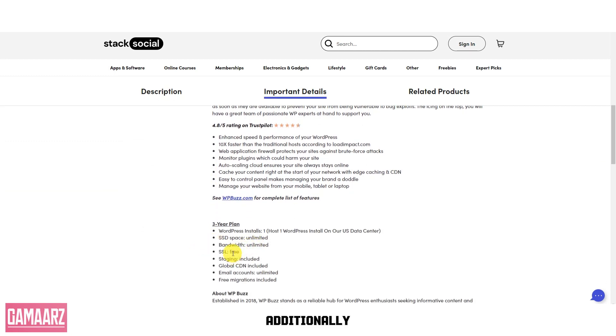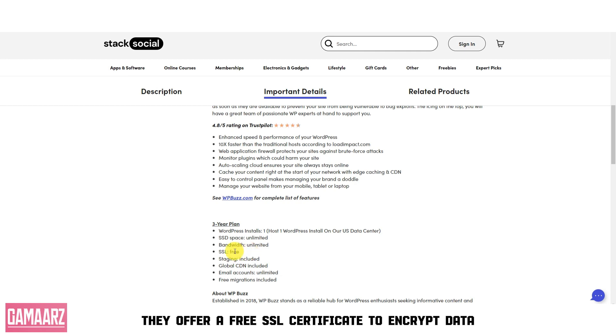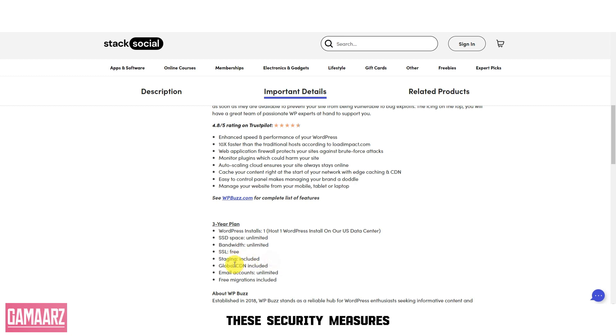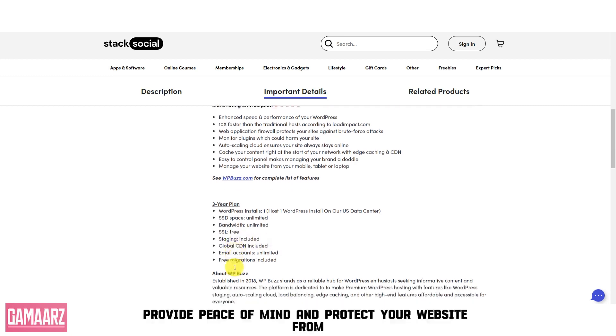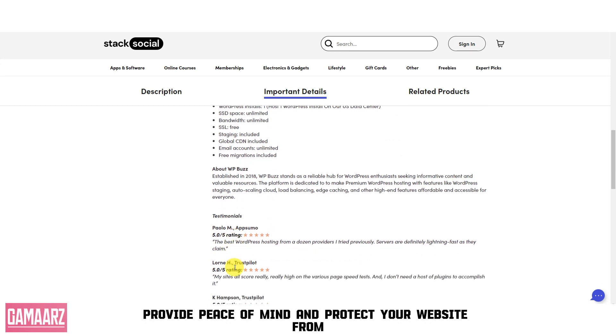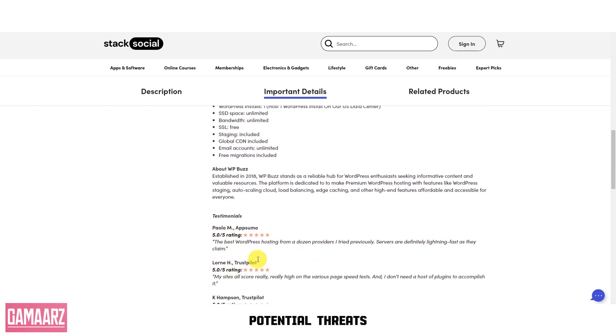Additionally, they offer a free SSL certificate to encrypt data, ensuring that your visitors' information is secure. These security measures provide peace of mind and protect your website from potential threats.